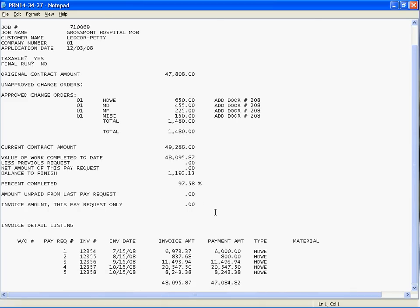As we roll down, it will also show you an invoice detail listing, which I kind of put in there for the sake of this tutorial. It will show all this information so that it minimizes you gathering on a monthly basis all the invoices and material that you sent out on the job.